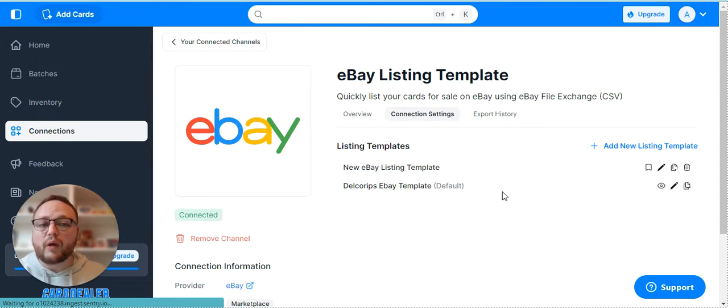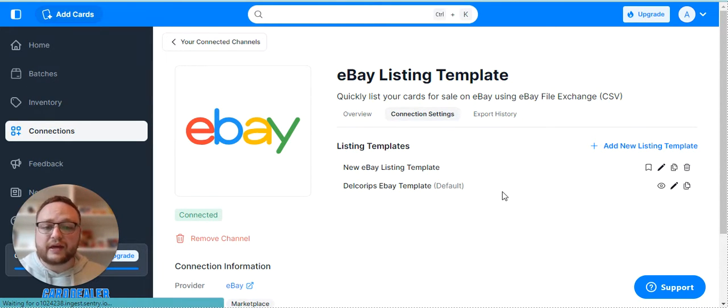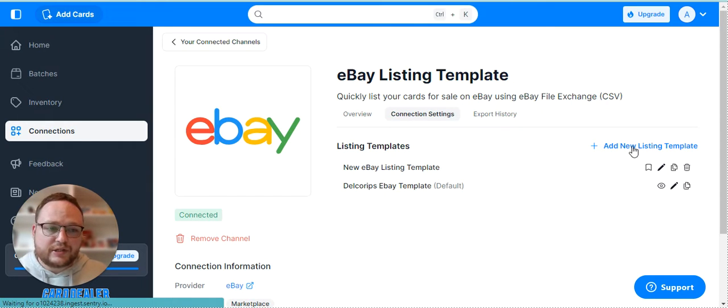eBay listing templates are just a great way to fill out the information once so you don't have to type in every little detail every time.